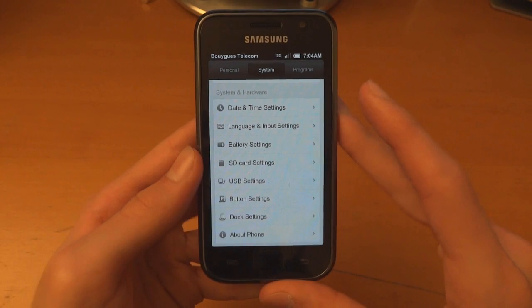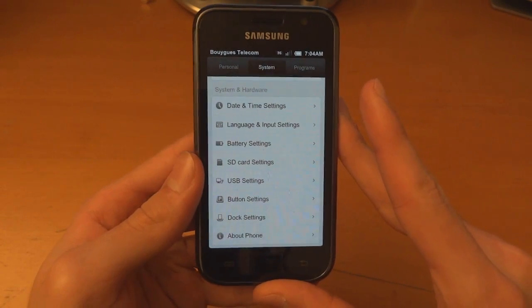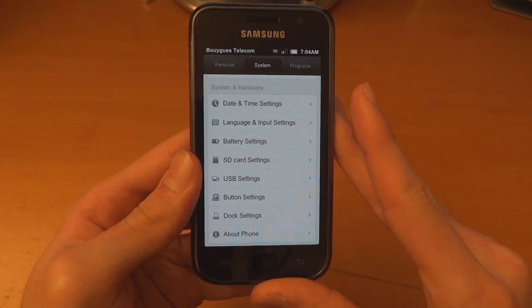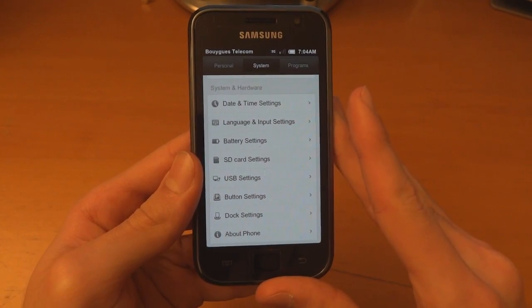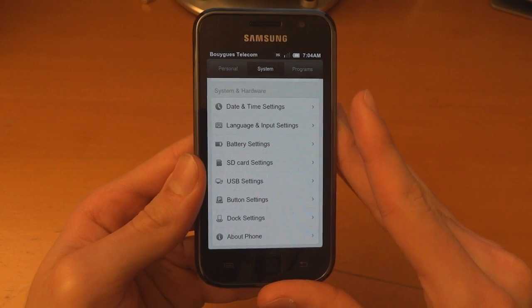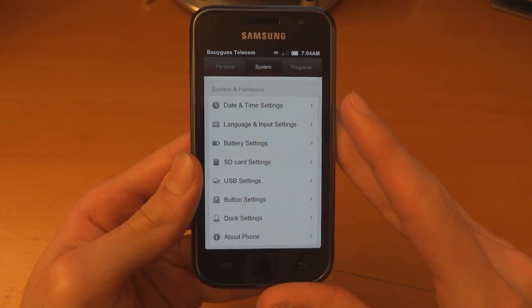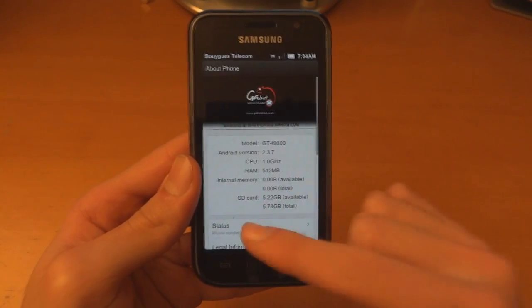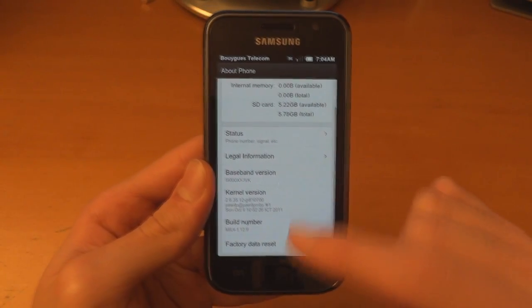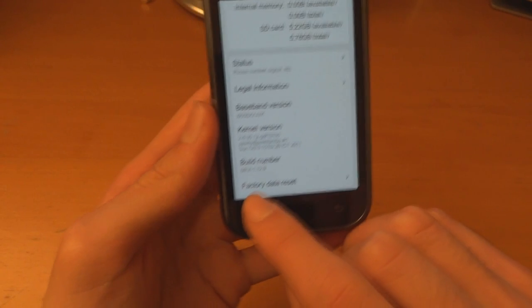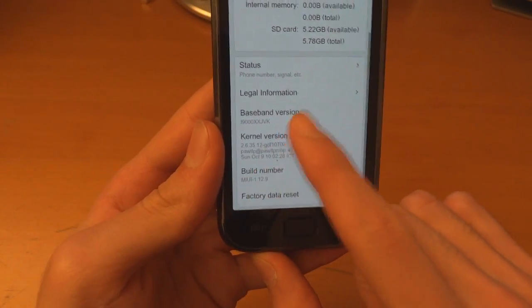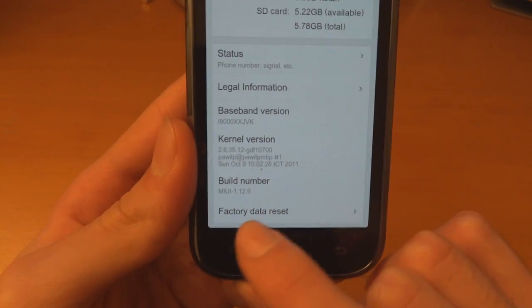Hey what's up guys, TotallyDubbed here. Today I'm going to show you how to flash MIUI Scotland v4 for the i9000, version 1.12.19. Just to show you, I'm currently on MIUI 1.12.9, which is based on Android 2.3.7.